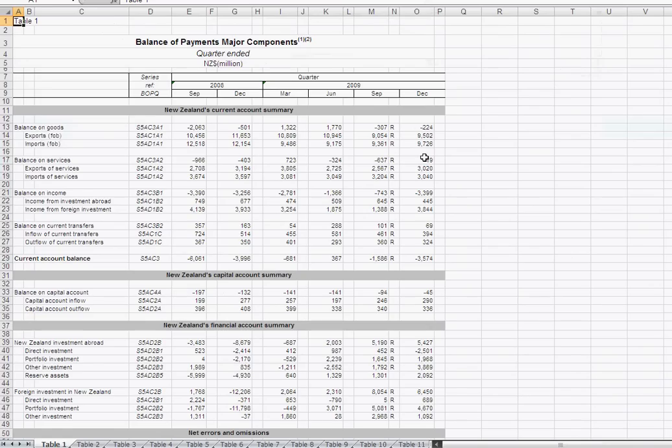When we do this, we notice that in addition to the large amount of information available, we also have some series reference codes linked to the data.